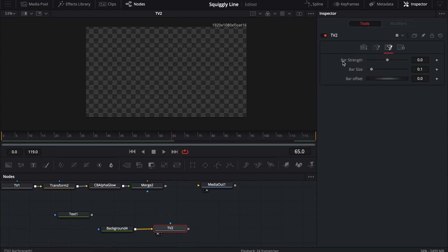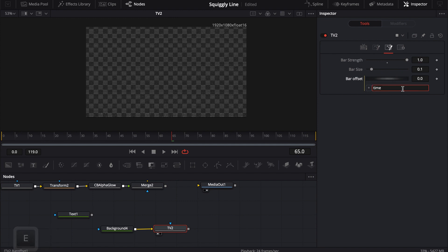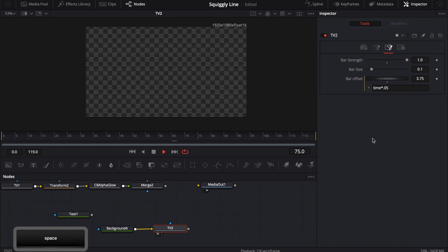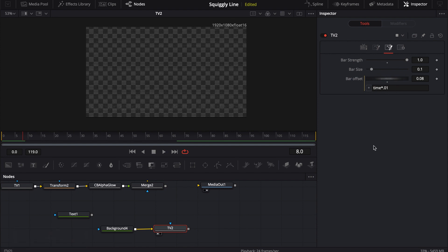There's also a bar that can move through your footage. I'll turn the bar strength all the way up to one — when I move it you can see the bar, it's not super visible but you'll definitely notice it. To animate it, I'll add another expression: equal sign, enter, and type 'time * 0.05'. Now it moves pretty fast — maybe I'll add another zero to slow it down. That's a good speed. You can set it for whatever timing fits your project.